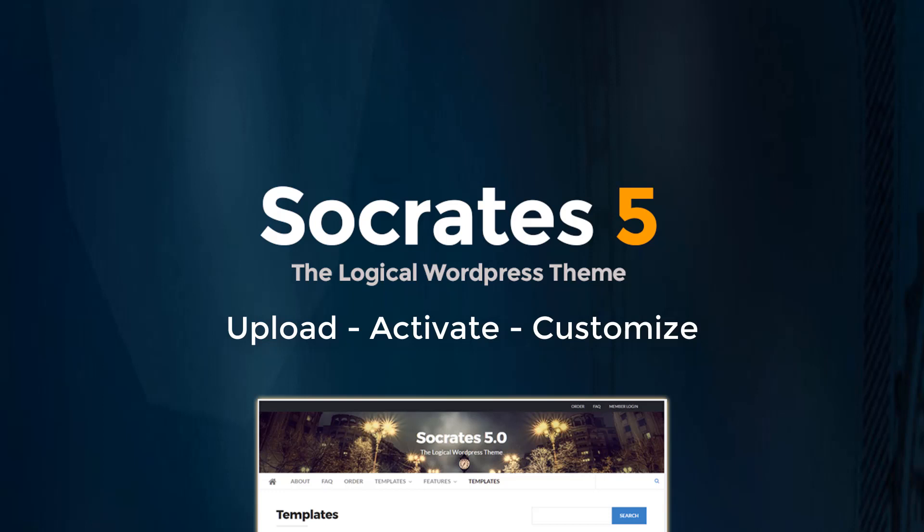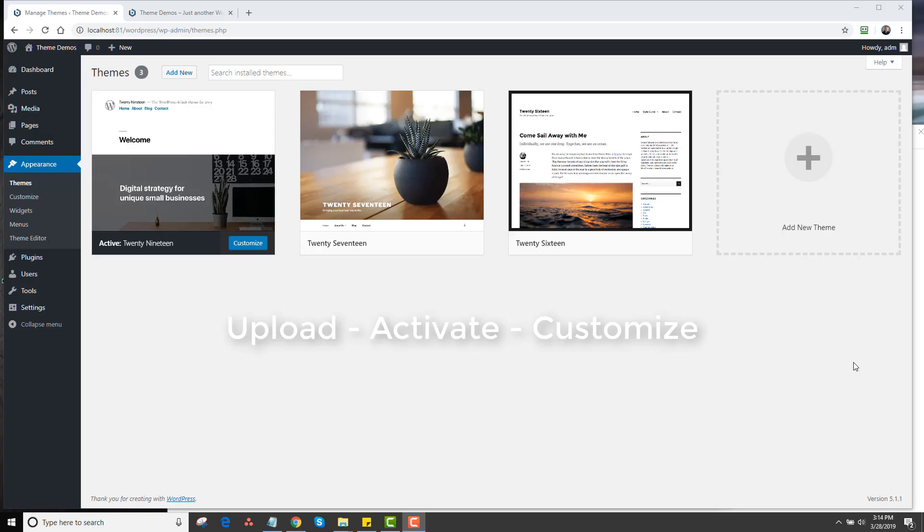Hey, it's Dan Nickerson and thanks for purchasing Socrates. In this video, I'm going to show you how to upload, activate and customize the Socrates theme.